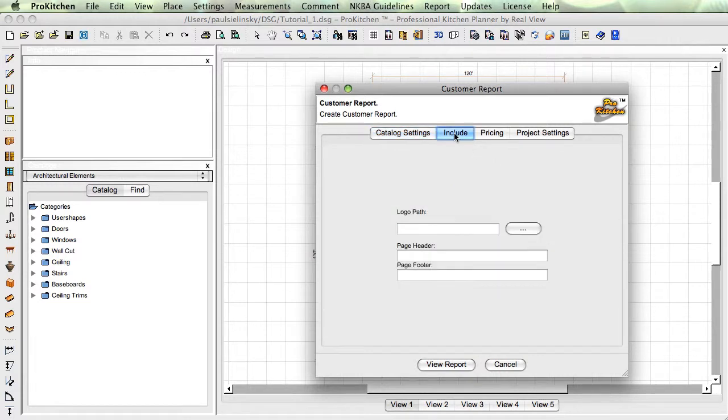If you click on the include, you can come in here, you can put your logo in here, you can do a header and a footer if you want to.